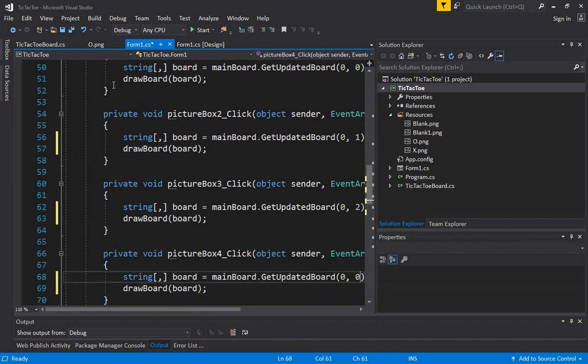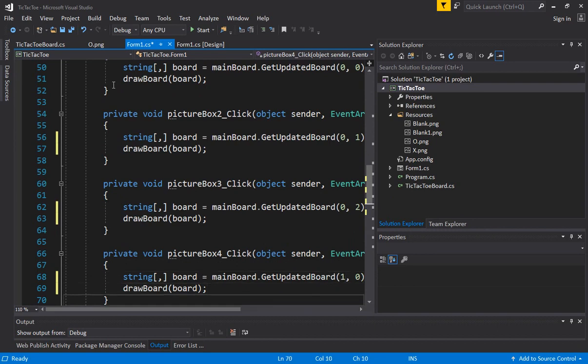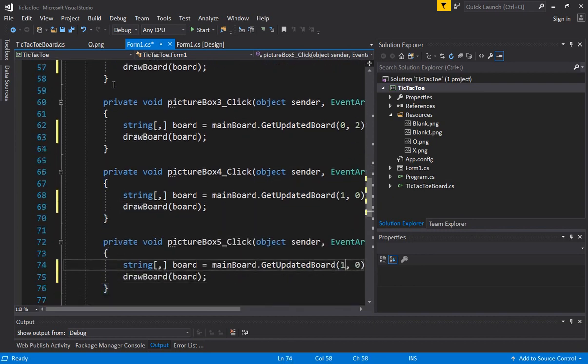Picture 4 will be row 1, column 0. And picture 5 will be row 1, column 1.